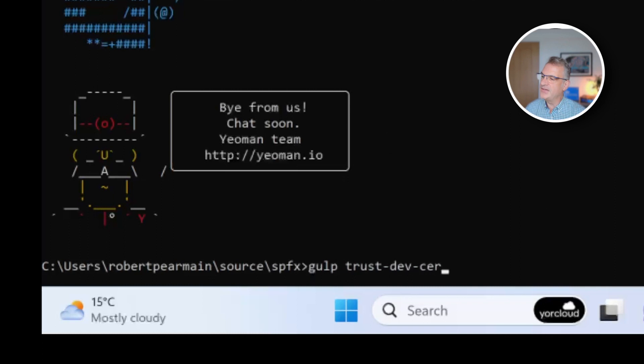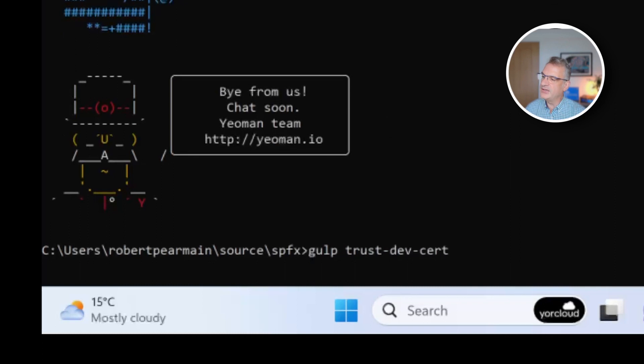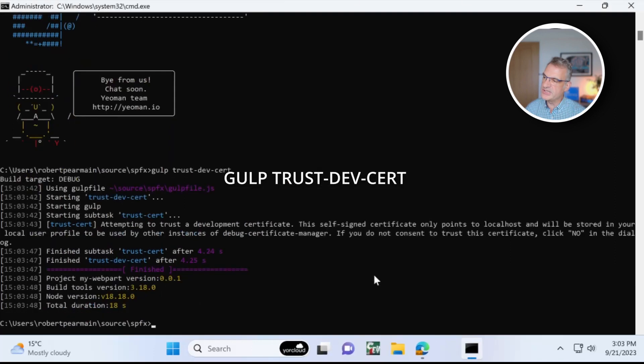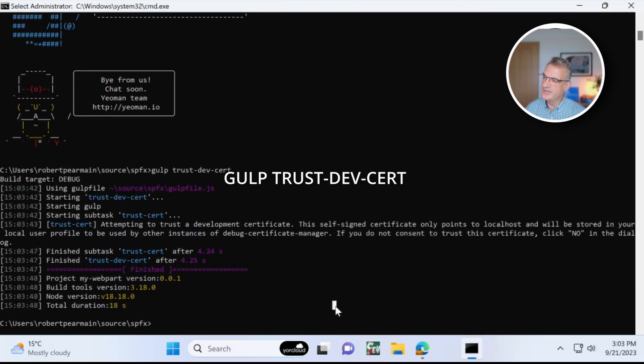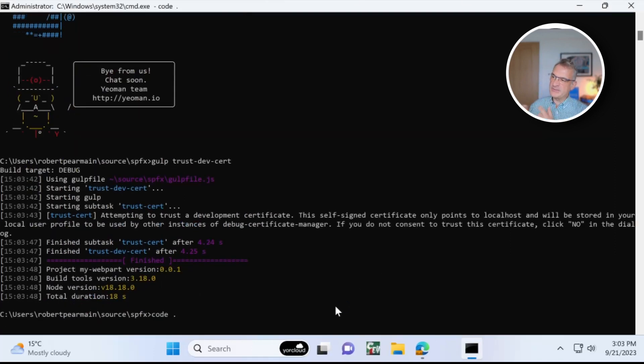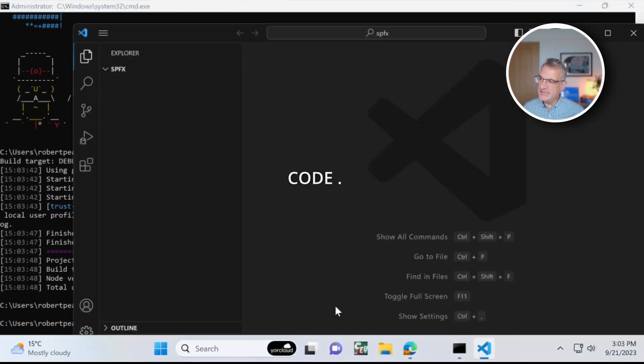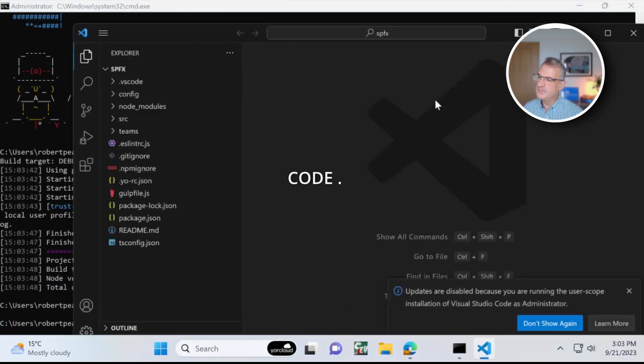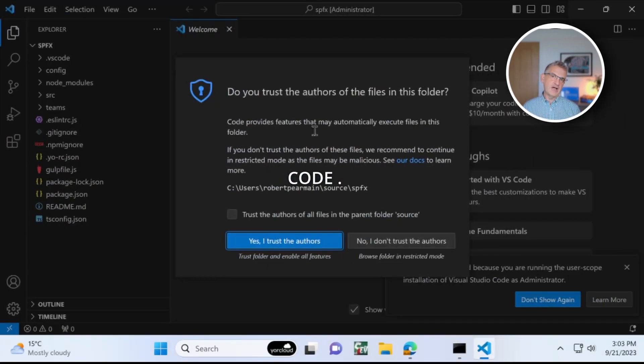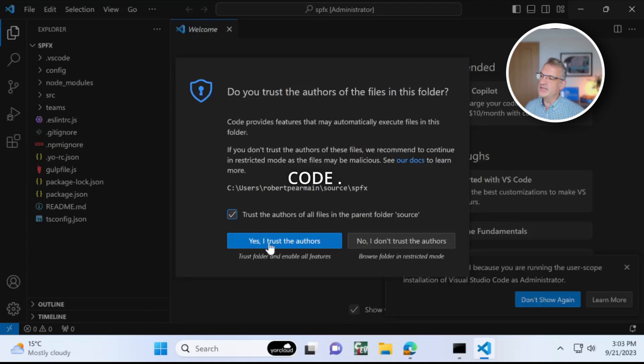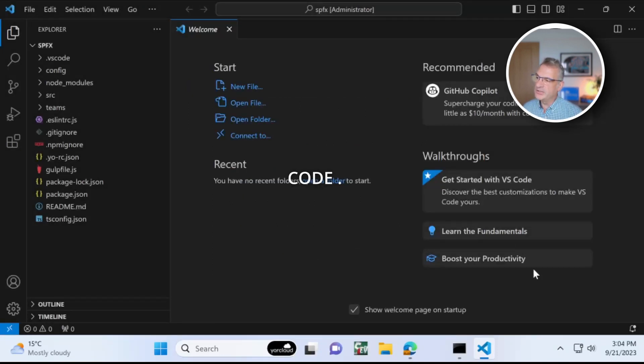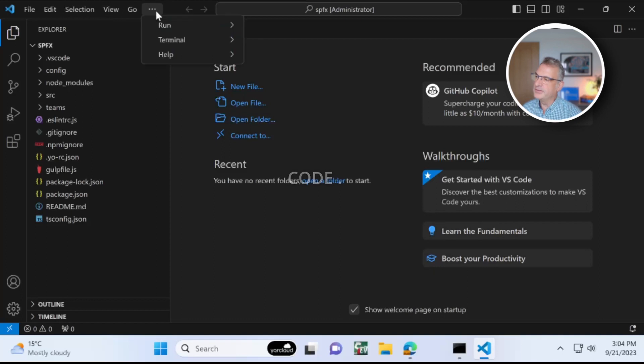And then notice once I've created that, I have to run Gulp Trust Devsert. I agree yes to that. And we've now set up that communication between our local environment and the one on the web. So I'm going to put code dot to open it up.